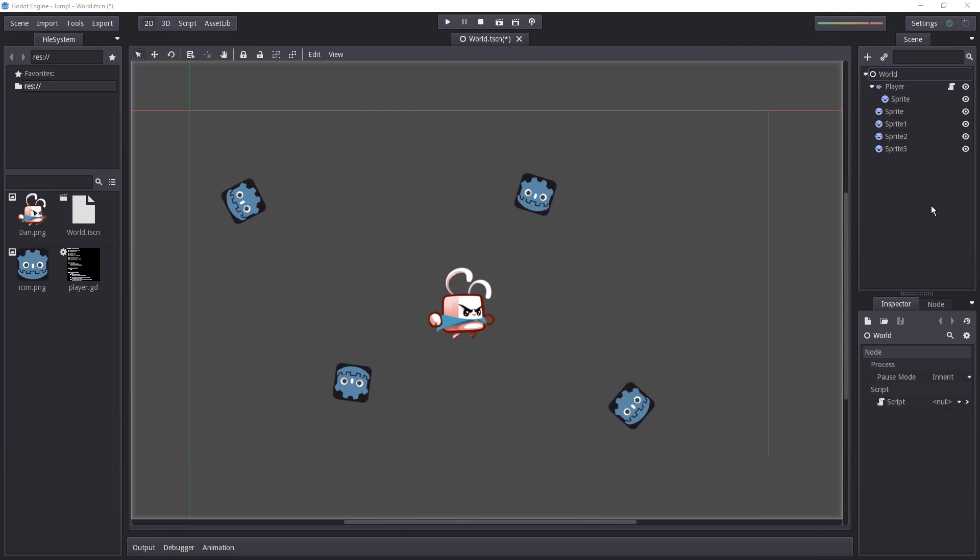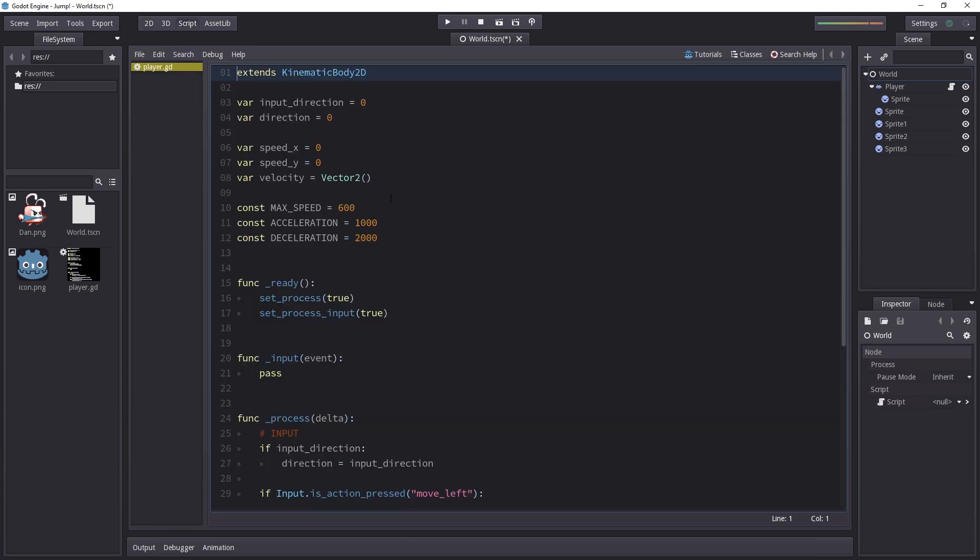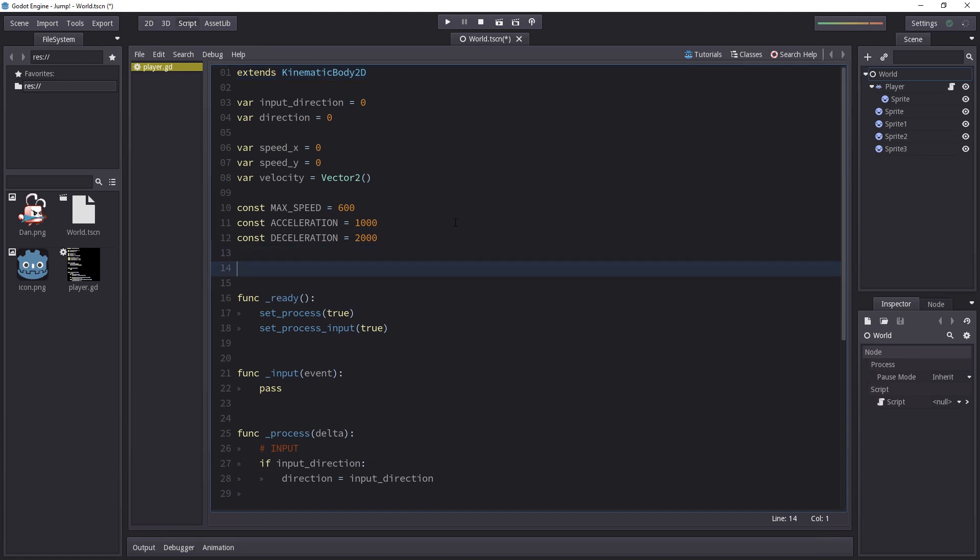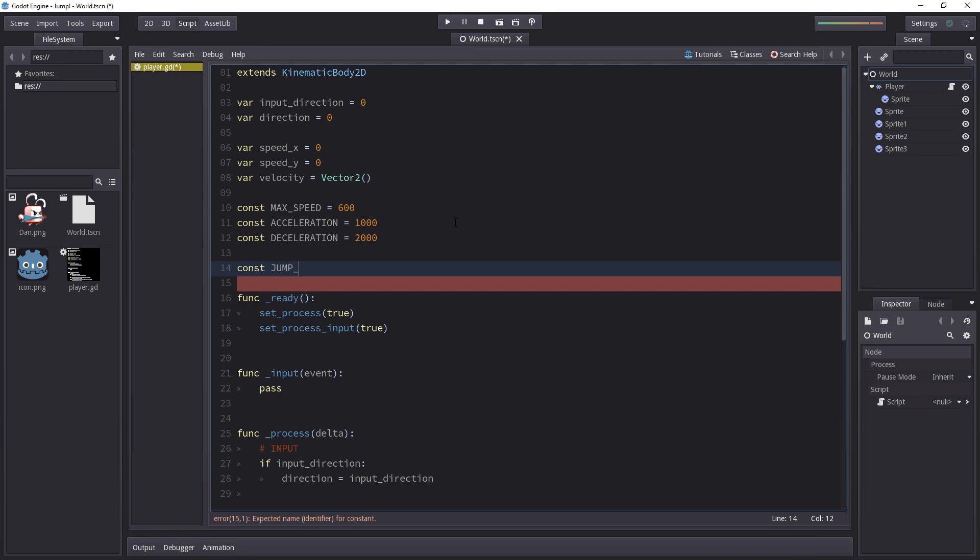Now it's time to implement the jump itself. So let's jump onto the script tab and add a few constants. First of all we need to define how high the character is going to jump and for that we'll use a vertical upwards force and I'll call that jump_force.